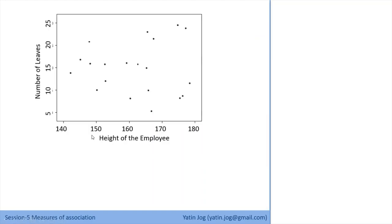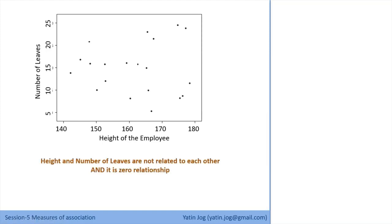Now look at this data set about number of leaves against height of employees. I cannot find any kind of relationship in these data points — I cannot even plot a straight line or curve. The data points are very dispersed, and logically also there is no relationship between number of leaves and height of employees. So this is a zero relationship — no relationship. We can have positive, negative, or no relationship, and there are further shades within positive and negative.